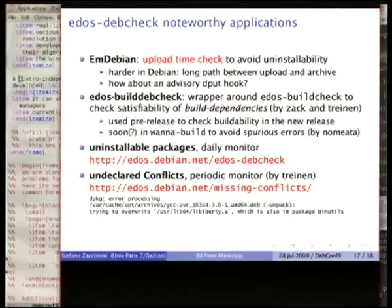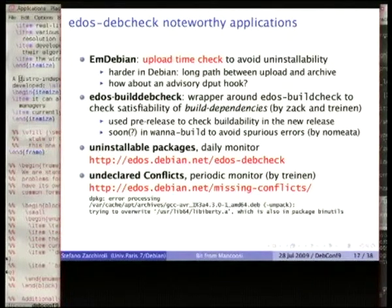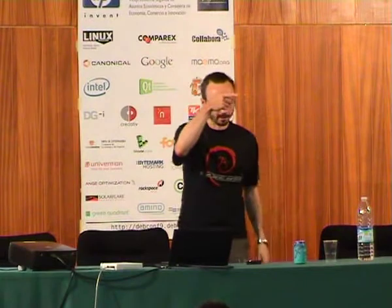Another application is EDOS build-dep-check, which basically does the same game as DebCheck but on the build dependencies. You provide a source packages file and check whether all build dependencies of packages in the archive are actually satisfiable. If they are not, it means there is a package which is not rebuildable in the archive, and that is something to be fixed. An interesting hack implemented by Nomeata this morning: the idea is to make the buildd use this kind of tool to check before trying to build a package whether its build dependencies are satisfiable. If they are not, it is pointless to try the build and you can automatically set the package to dep-wait.